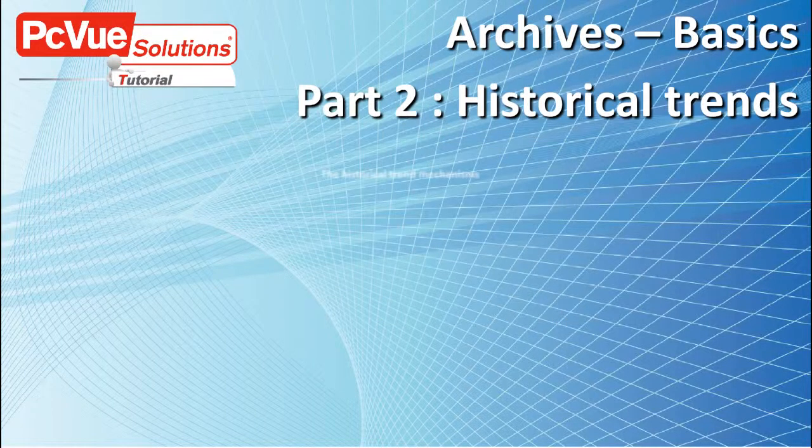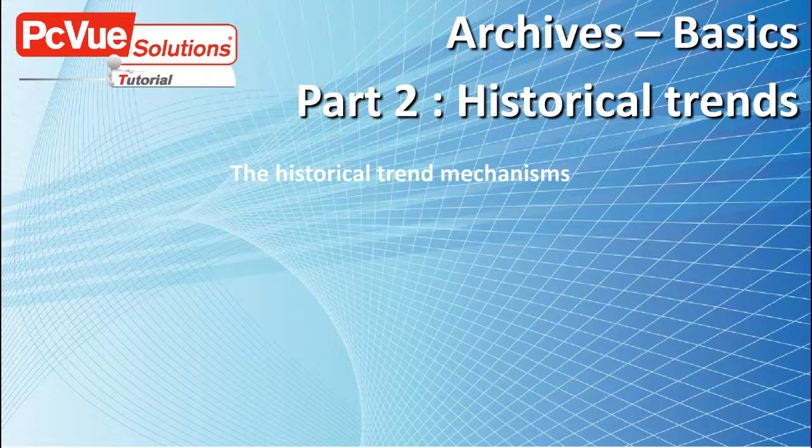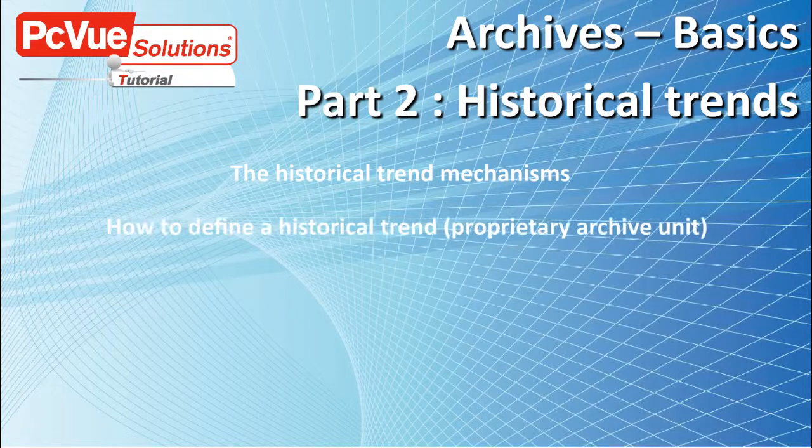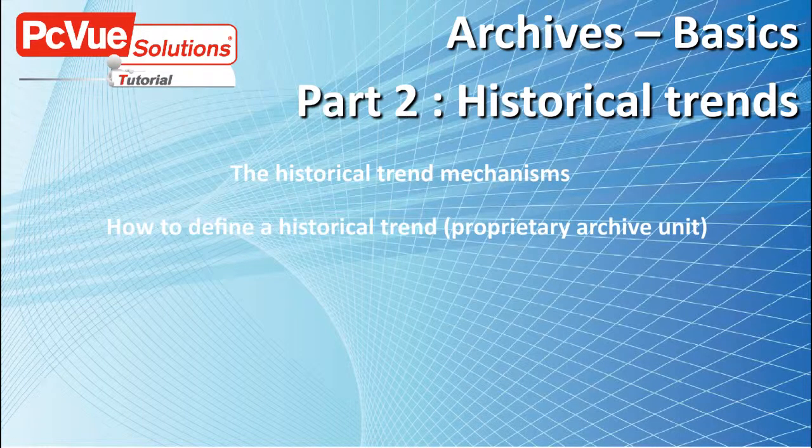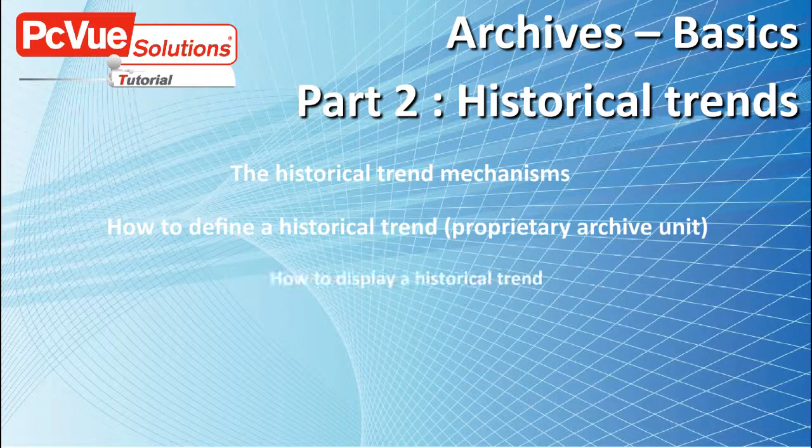In this part of the tutorial we'll discuss the historical trends mechanism, how to record a historical trend in proprietary archive unit, and how to display a historical trend.